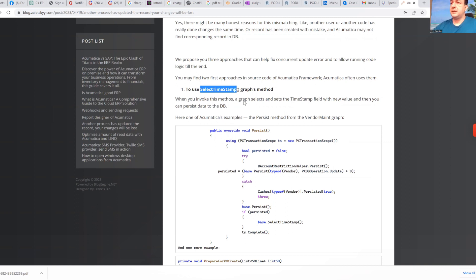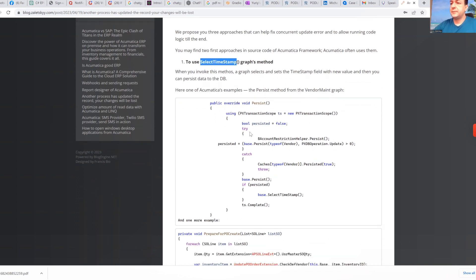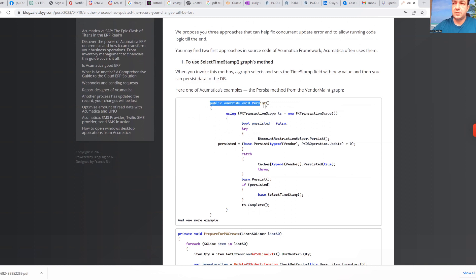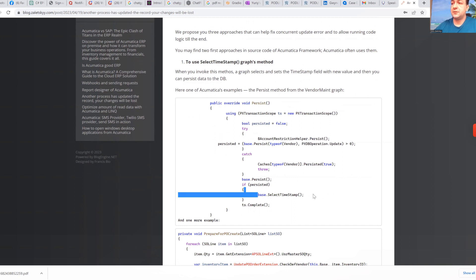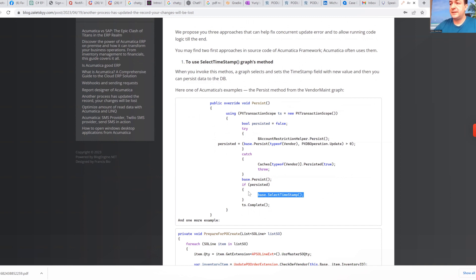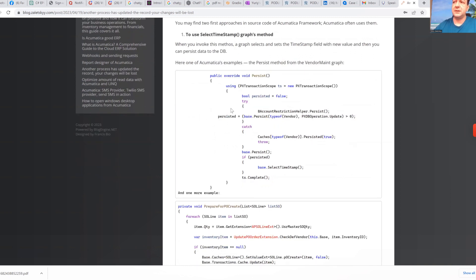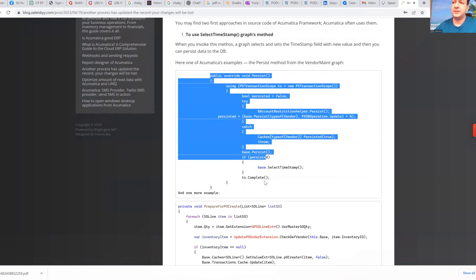And here you can see the code of Acumatica. So in your own graph, for example, you can read select timestamp or you can execute select timestamp through usage of base. Base select timestamp.